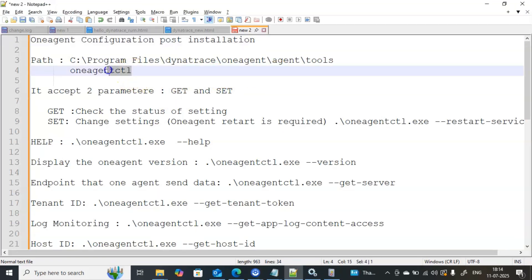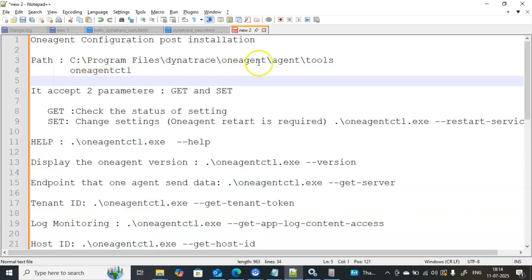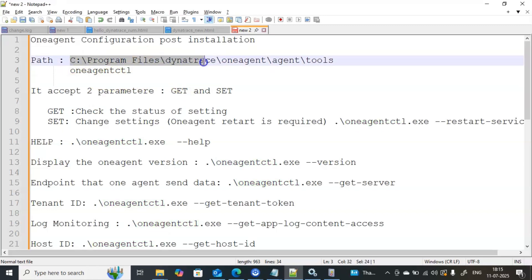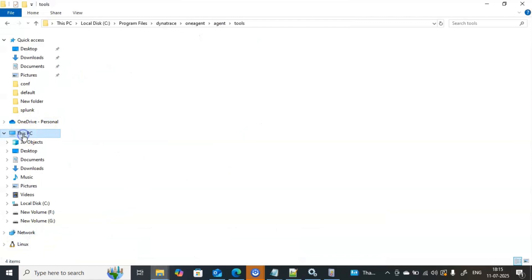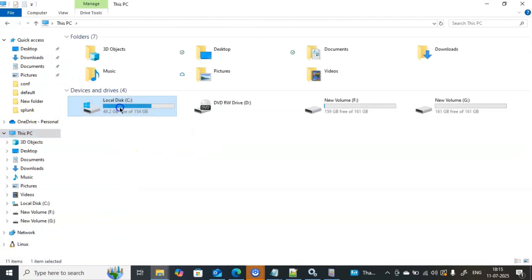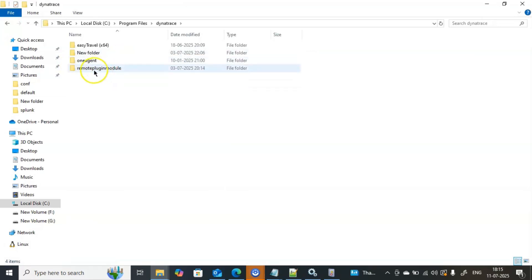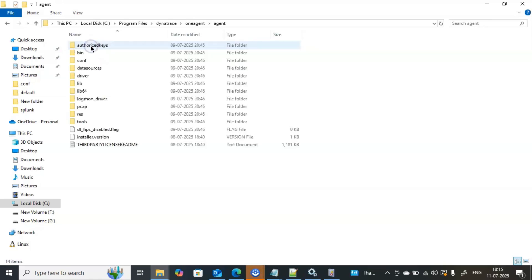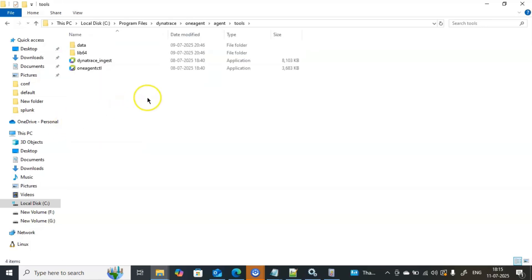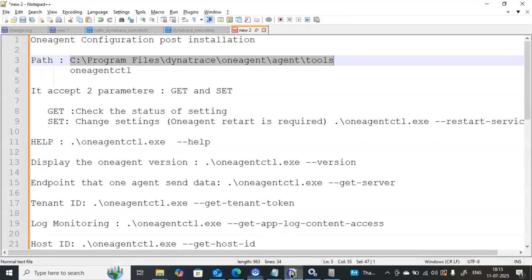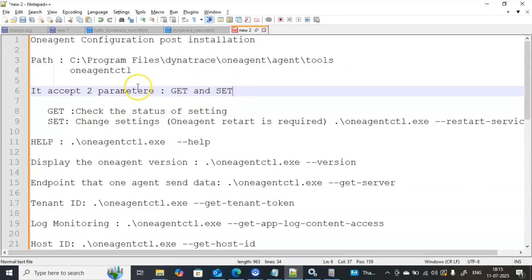As soon as you install the Dynatrace One Agent, the oneagentctl tool also gets installed automatically. The path of that tool is: C:\Program Files\Dynatrace\OneAgent\agent\tools. Let me go to File Explorer and show you — inside the OneAgent folder you will find a folder called 'tools,' and inside tools you will find the application called oneagentctl.exe.